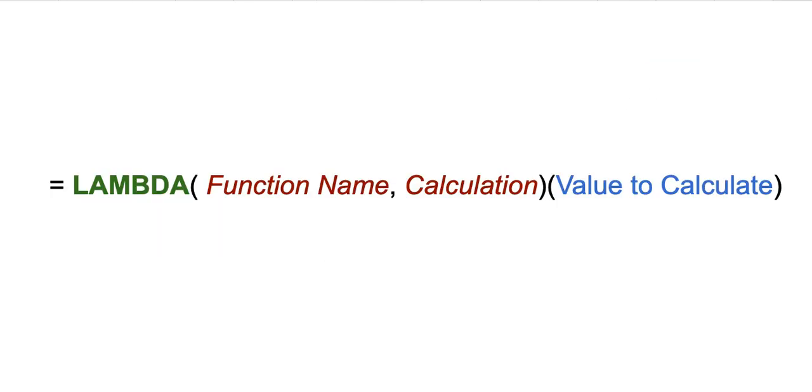Once we have clearly understood LAMBDA, then we use it for more complex functions. I will go and explain to you how the LAMBDA function works. Super simple: first you have to write equals LAMBDA.